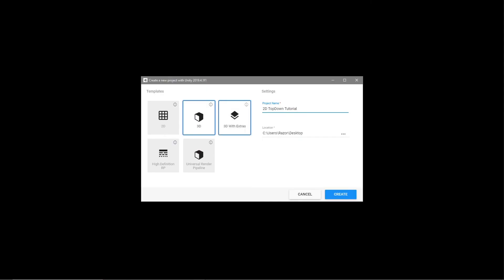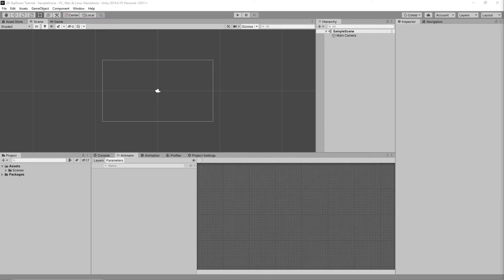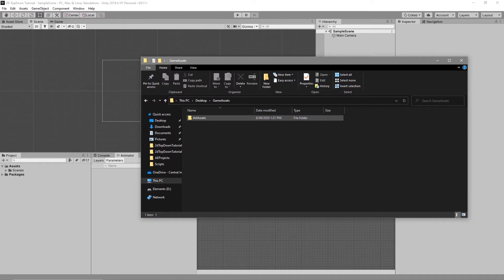Now let's move on to making the game. First we want to create a new Unity project — select 2D. With selecting 2D, Unity will make some changes to our project to accommodate a 2D environment. For instance, it will change our camera to orthographic and make the camera background a solid color from a skybox.